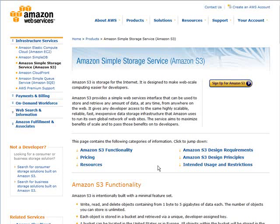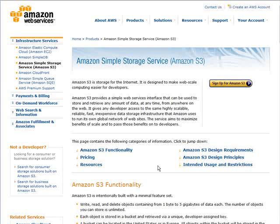Amazon S3 service is also very inexpensive — really just pennies a gigabyte for data storage, and very low fees for bandwidth. So it's a very reasonable solution.